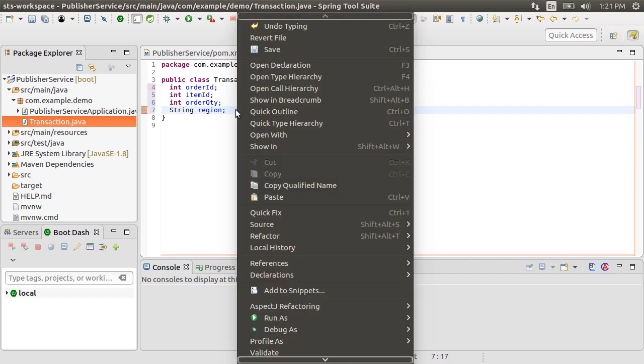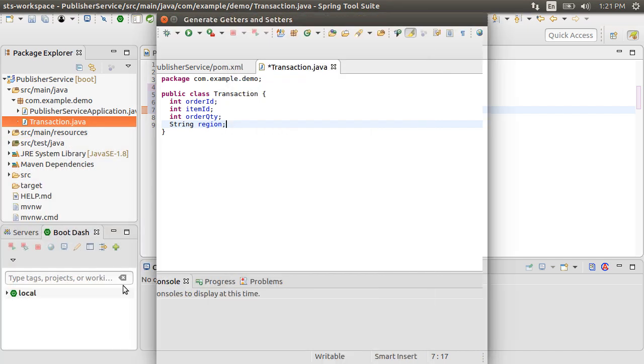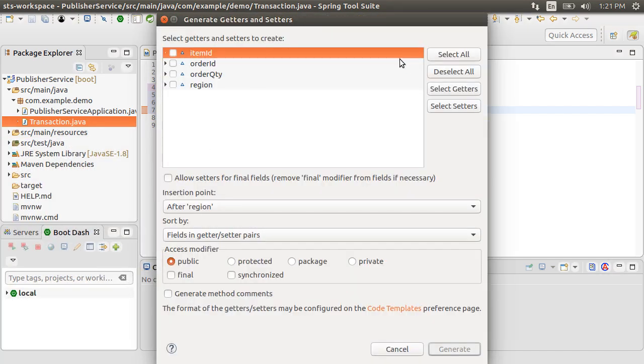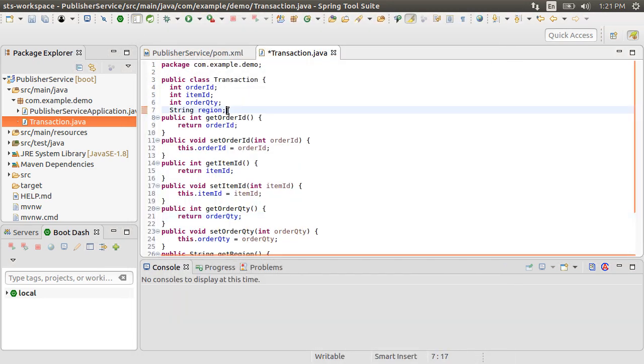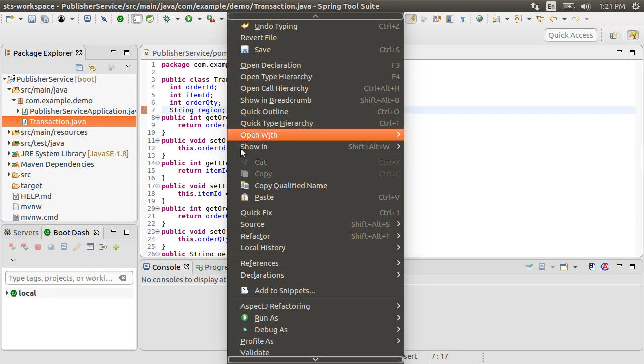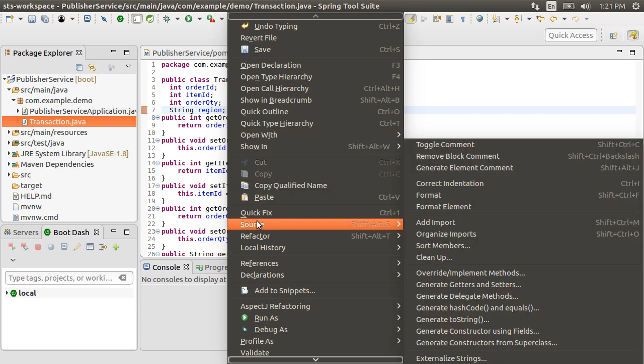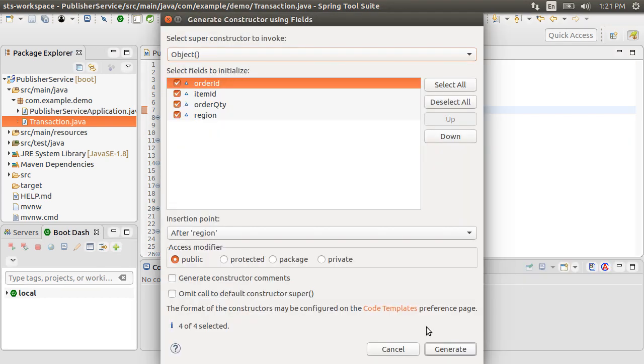Let's right click, choose Source, and then Generate Getters and Setters. Select All, and then Generate. Next, let's right click, choose Source, and then Generate Constructor using Fields. Click Generate.